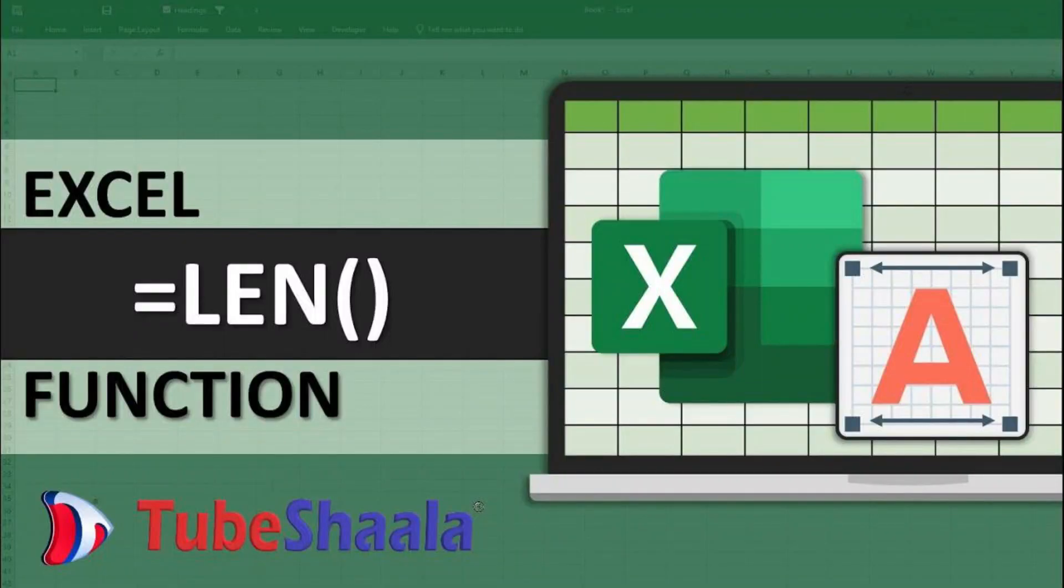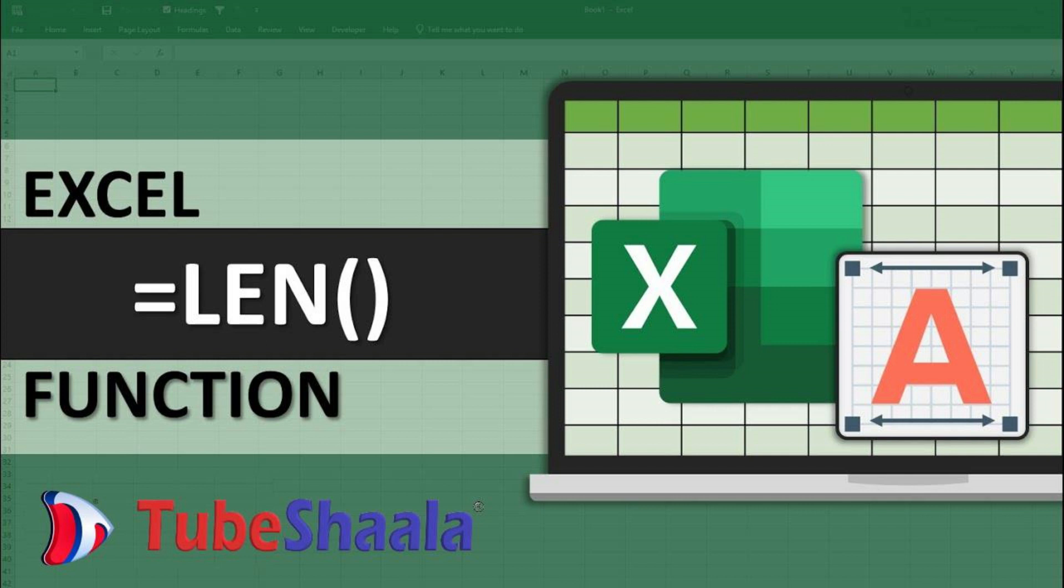Hello friends, welcome to TubeShana, where we uncover the secrets of spreadsheet sorcery.